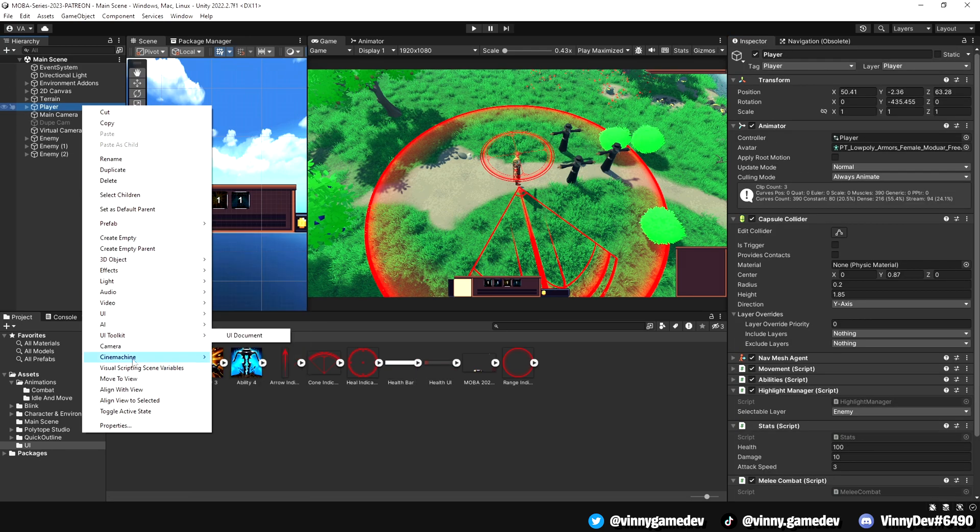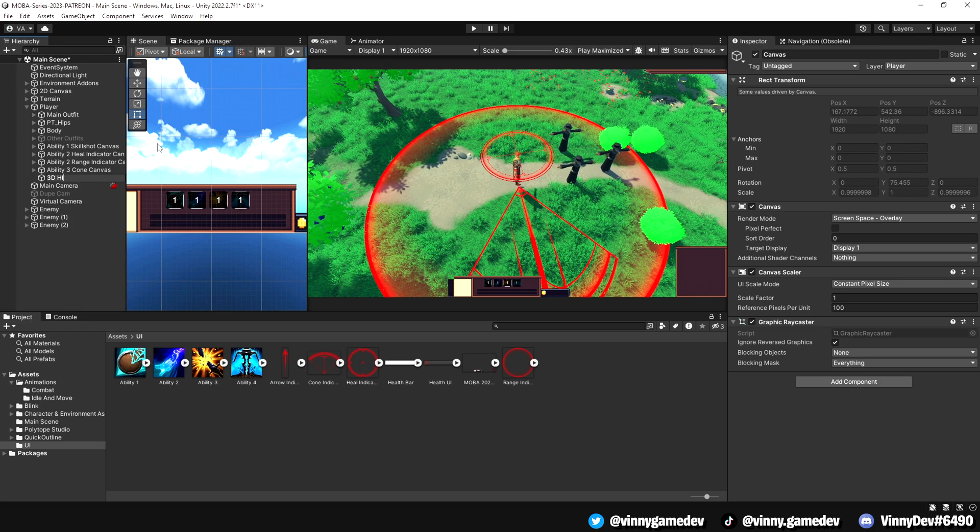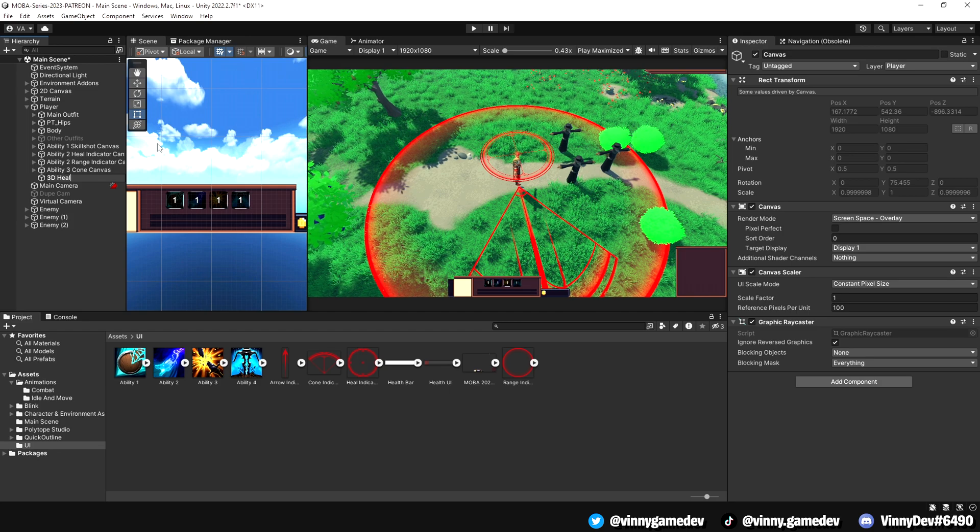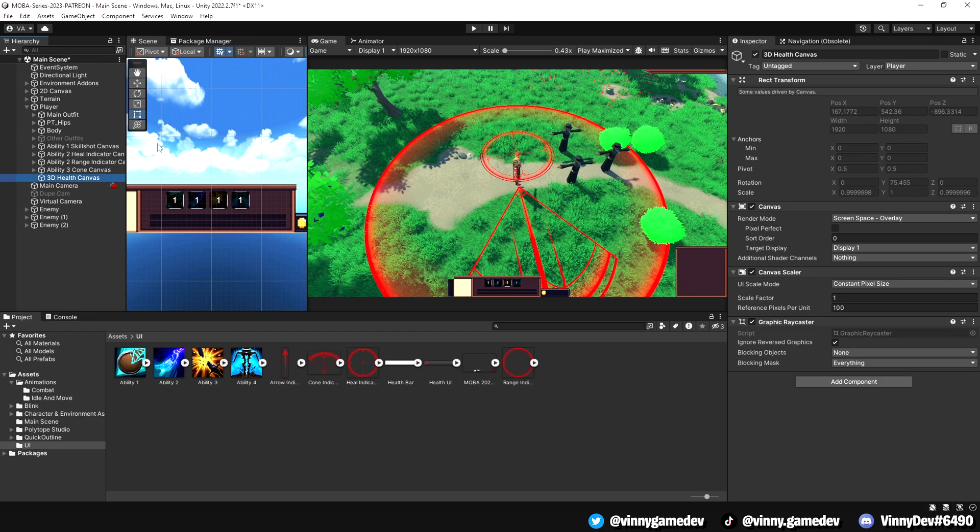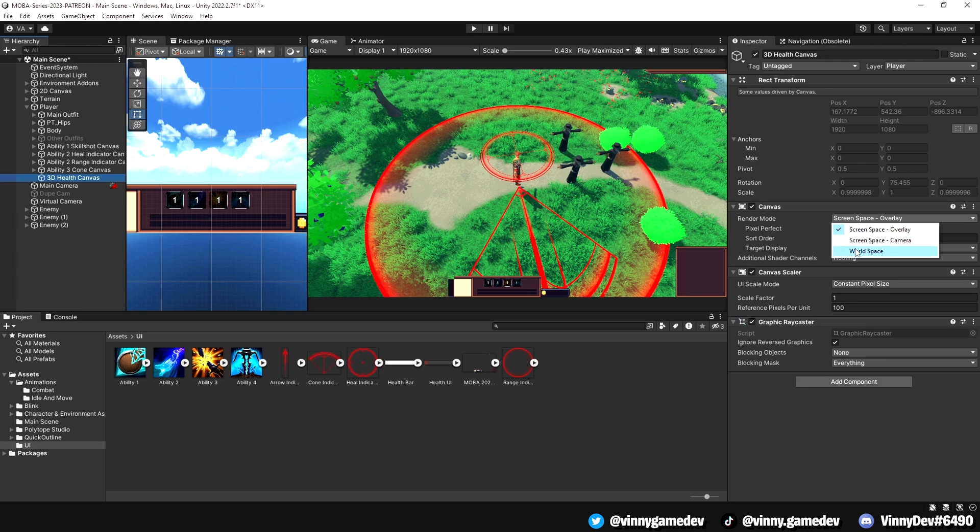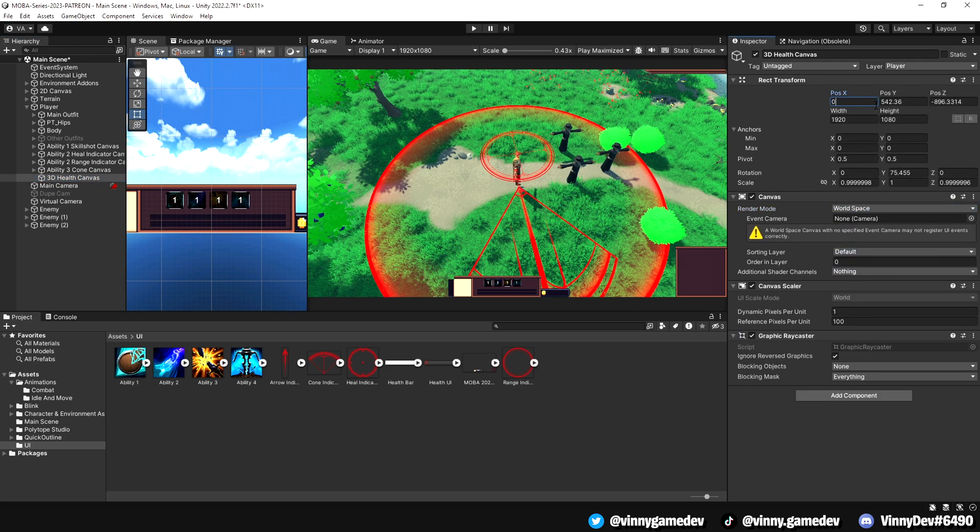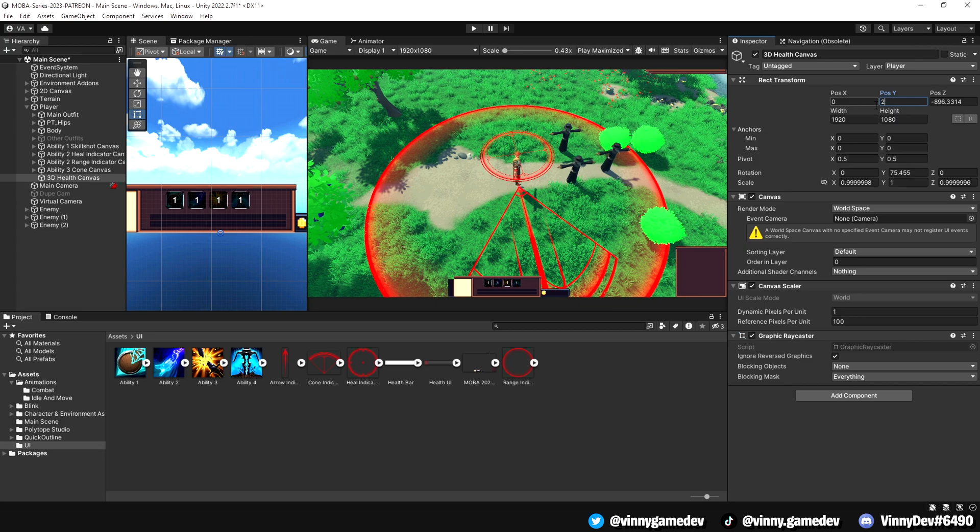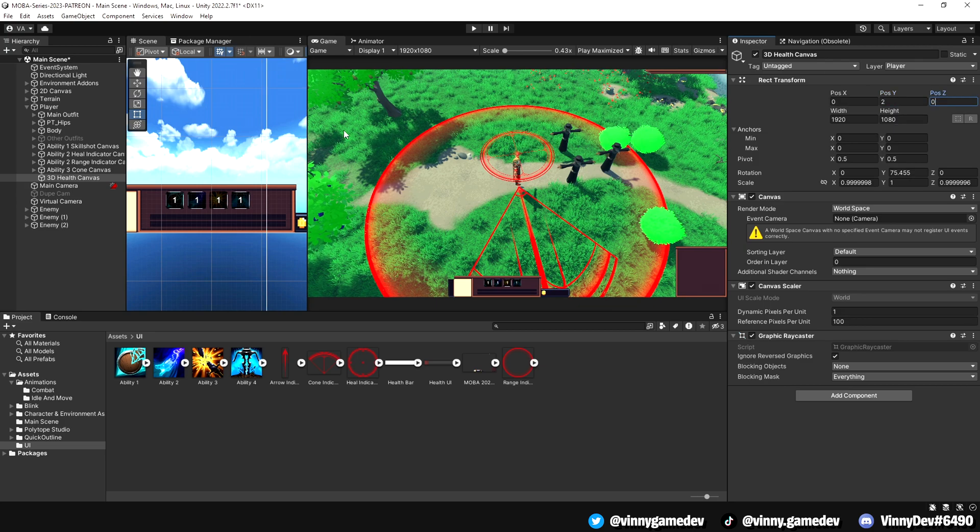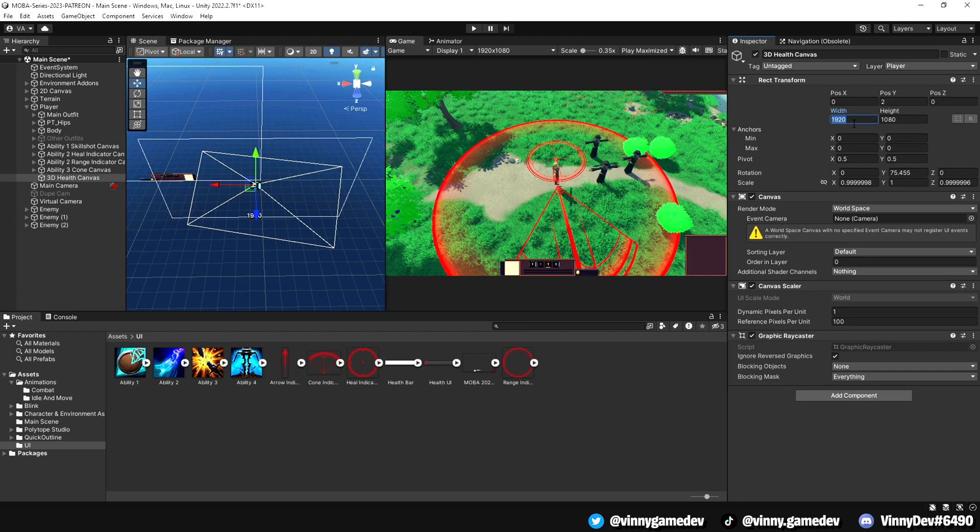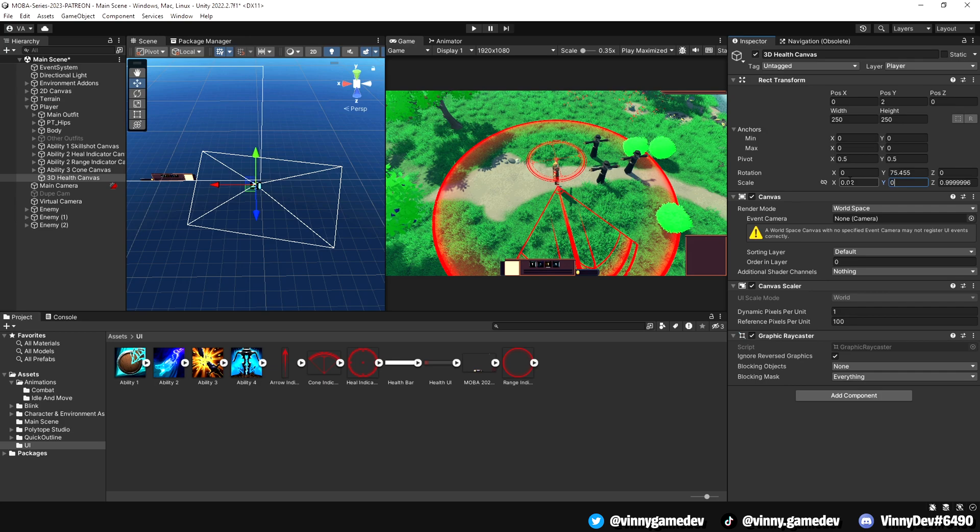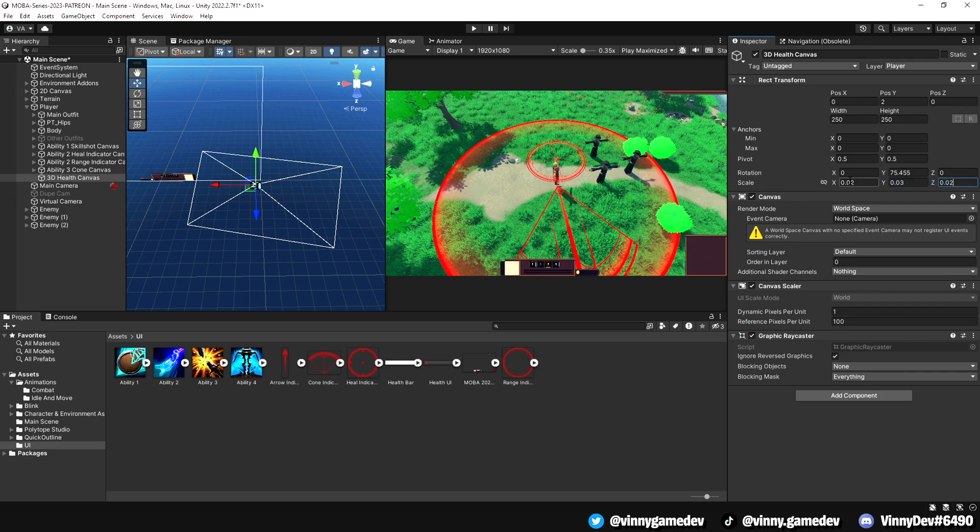Next, right click on our player and create a new canvas. Rename it to 3D health canvas and set the render mode to world space. Adjust the transform values as follows: POS X is equal to 0, POS Y to 2, and POS Z to 0. We'll set the width and height to 250, and for the scale, we'll use 0.02, 0.03, and 0.02 again.